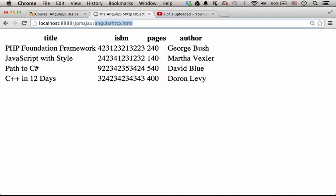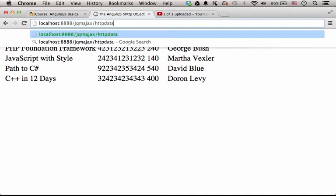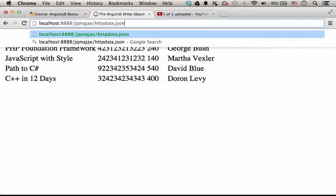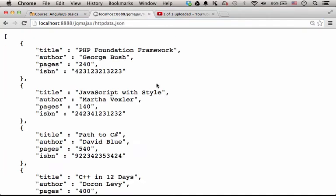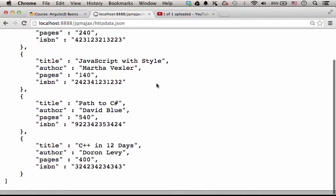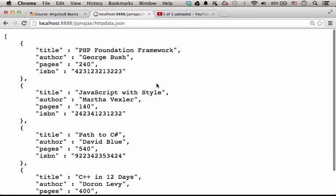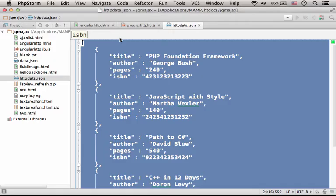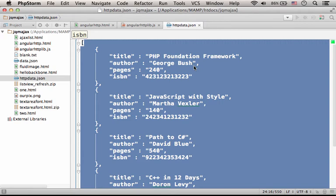If we try to browse directly httpdata.json, we shall get the exact text httpdata.json includes.